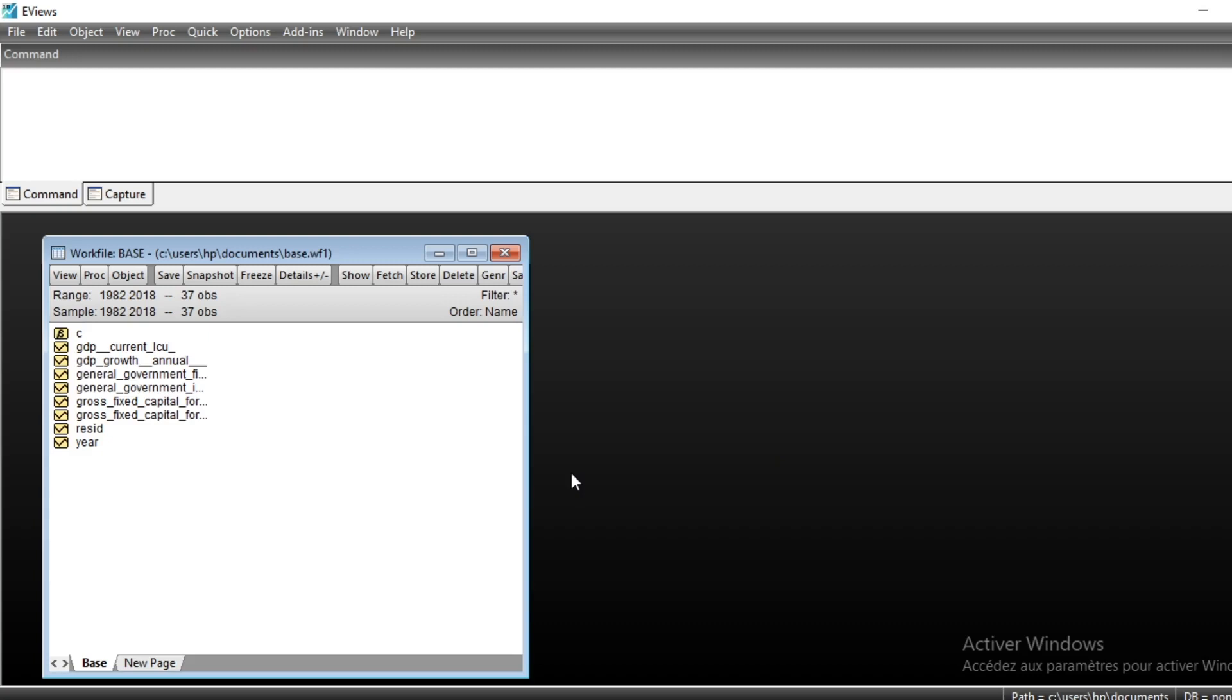Hi and thanks a lot for listening to this tutorial video on how to generate dummy variables using EViews. Dummy variables are variables in time series that essentially take two values, for example one at a specific period or year and zero elsewhere.